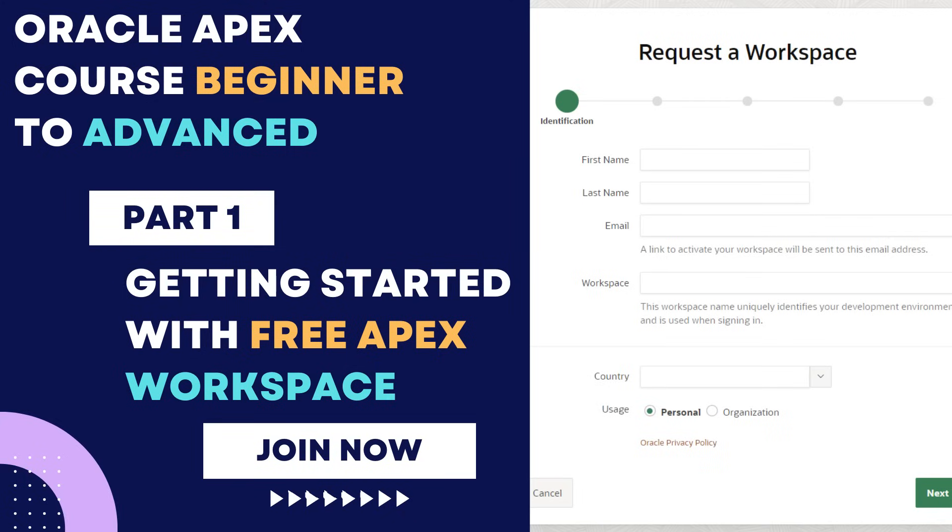This is your first course: getting started with free Apex workspace. Let's begin this exciting learning path together.